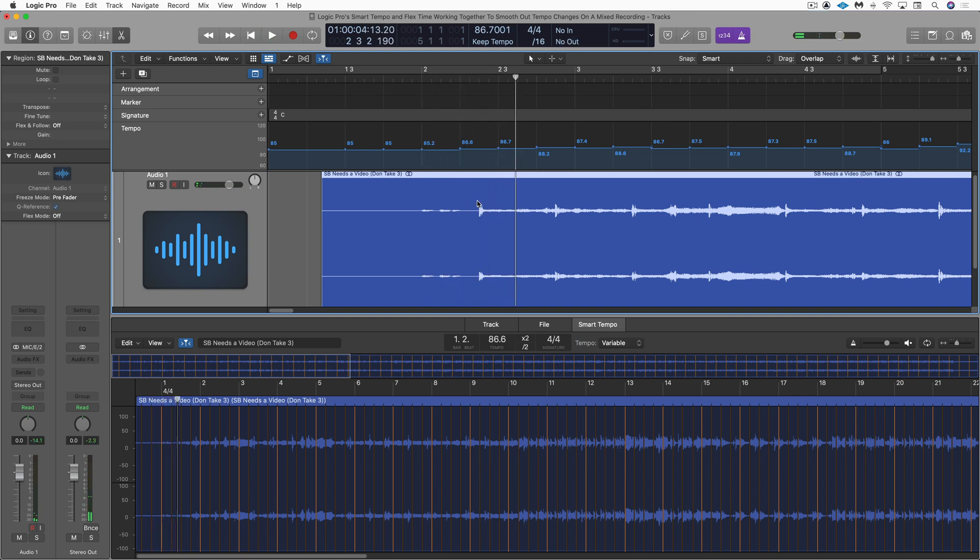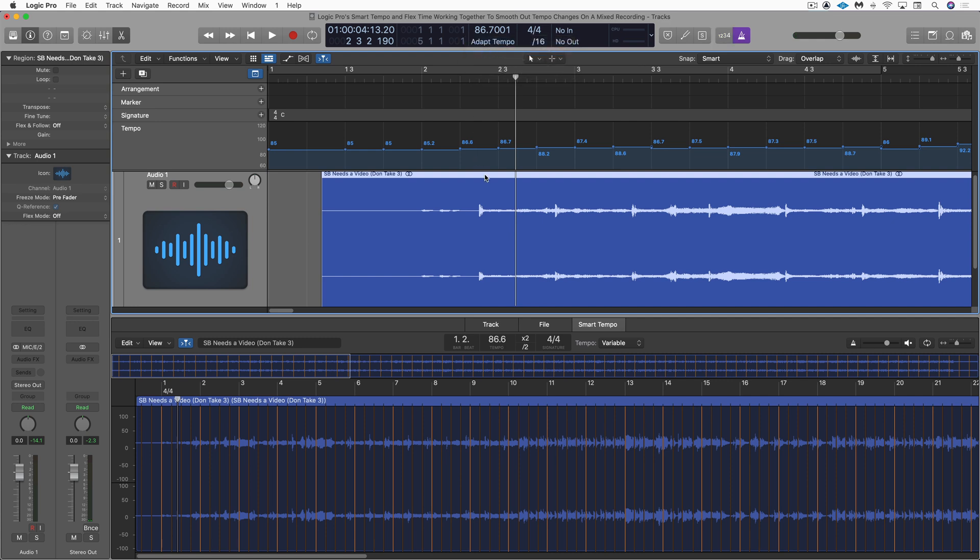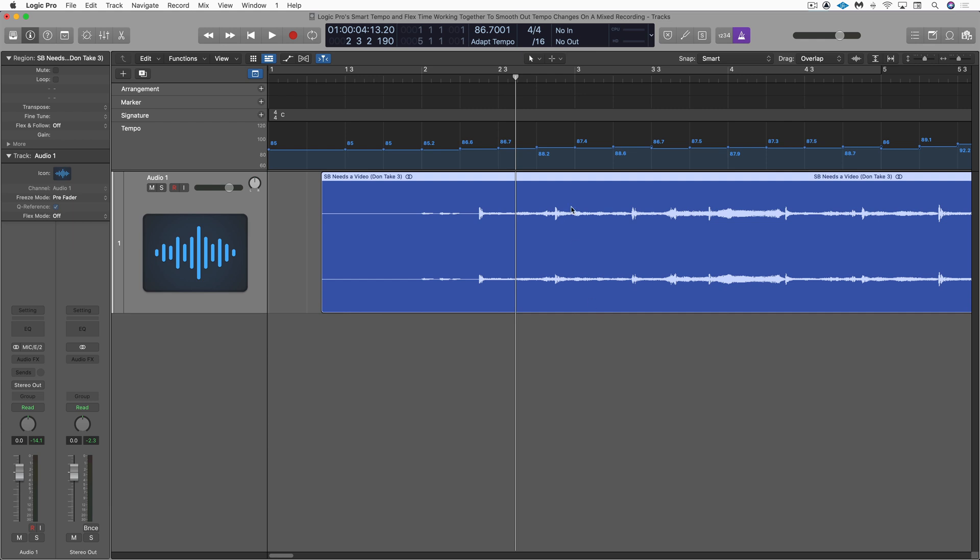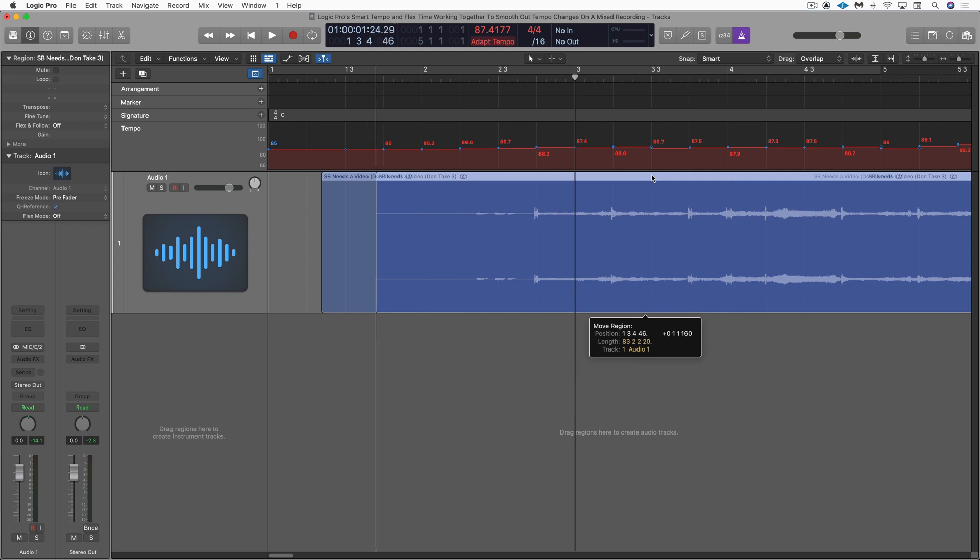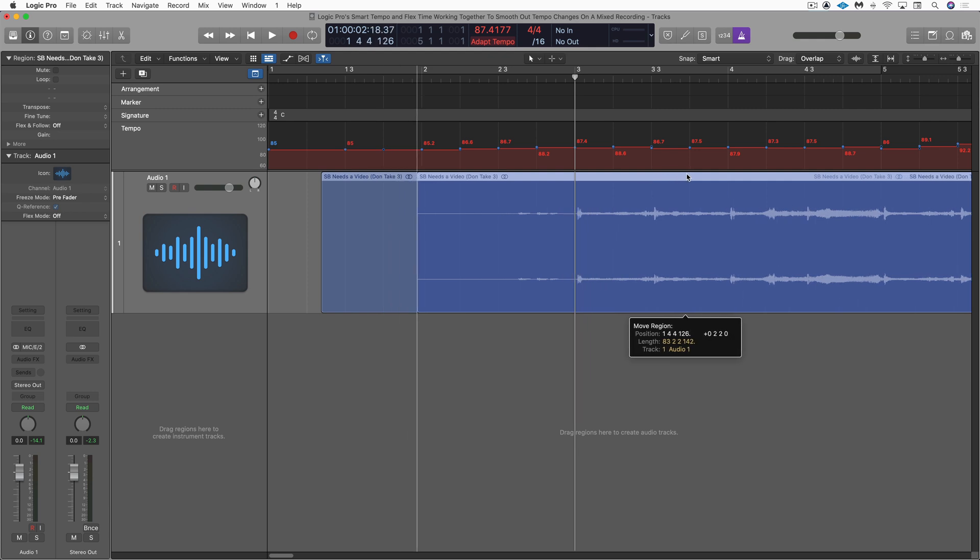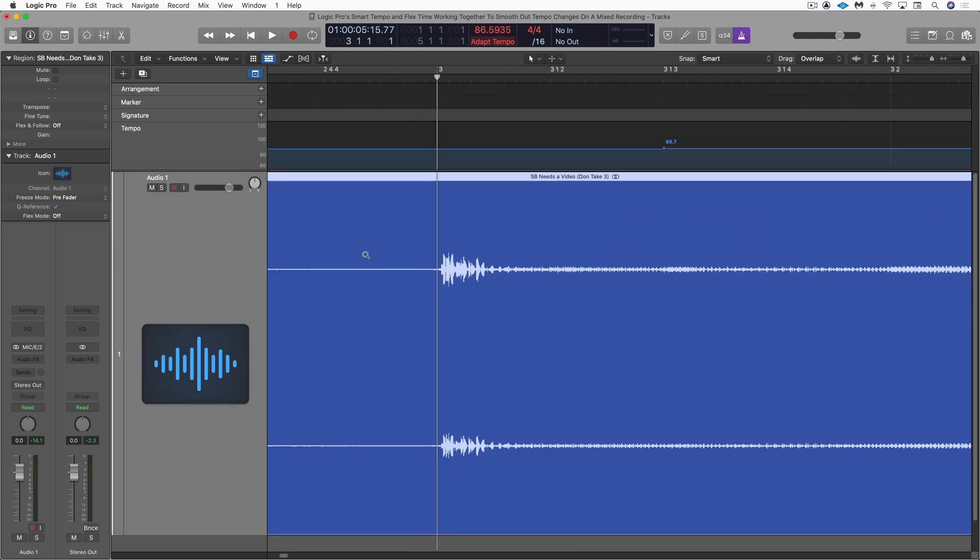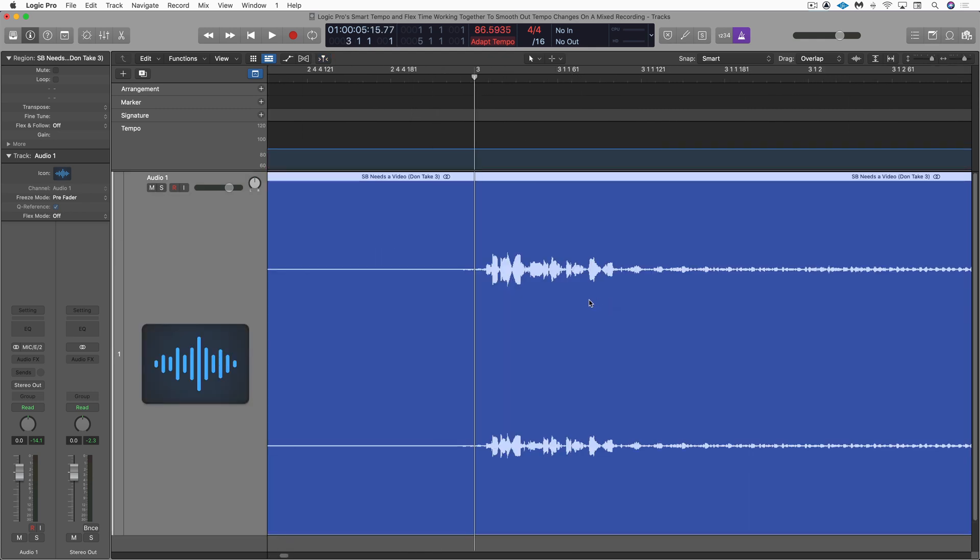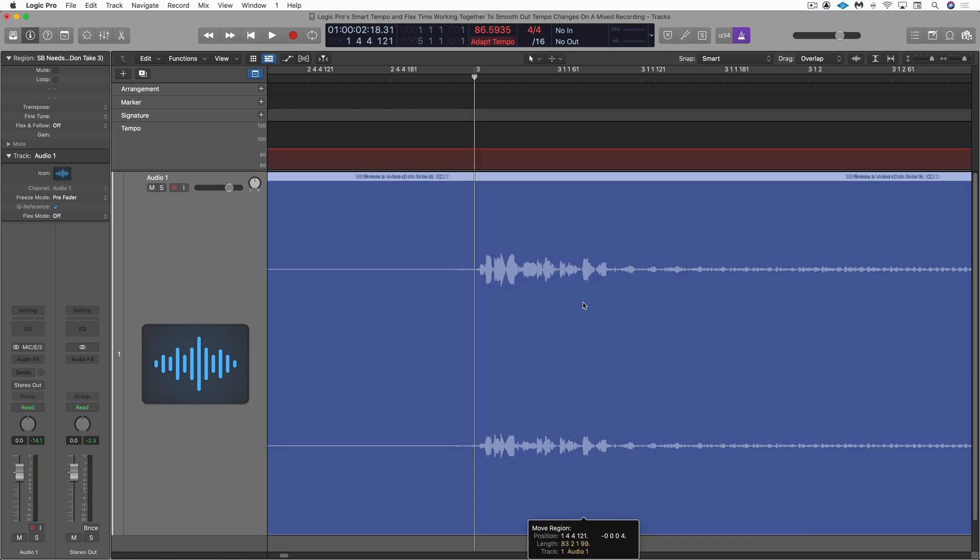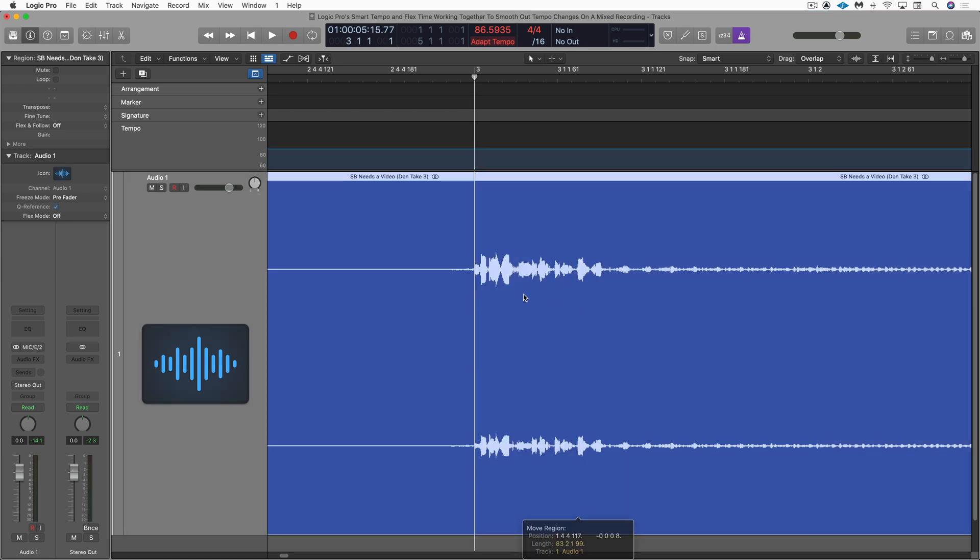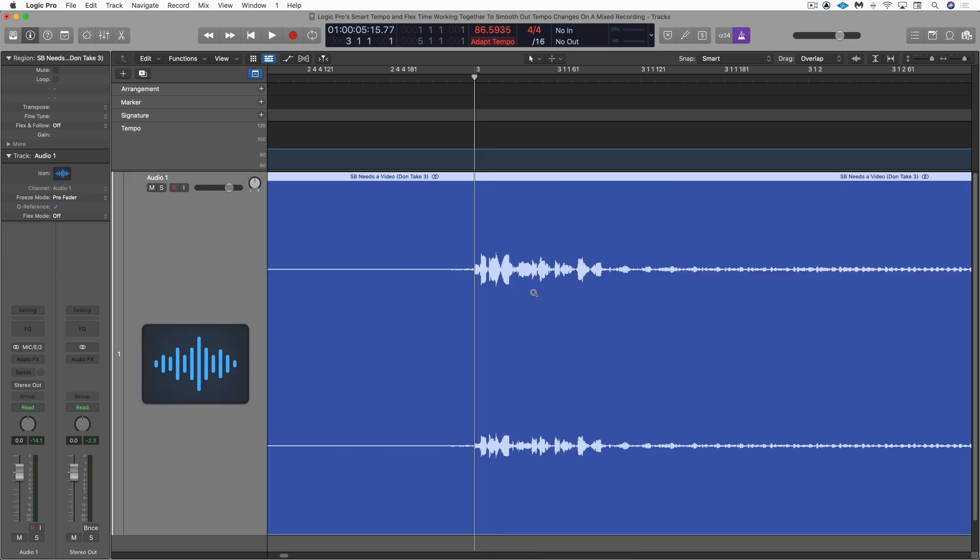Okay, so I want this to be right at bar three. I'm going to switch to adapt mode so that I can drag this around and the tempo changes will follow. I'm going to close up the editor for the moment. And again, I'm just going to eyeball this to start with. You can see the way all the tempo changes follow along. That's what adapt mode does. I'm going to zero right in there. All right, that's fine.